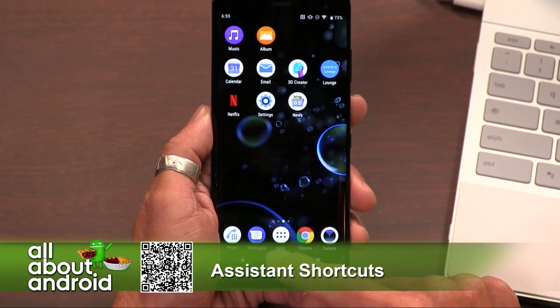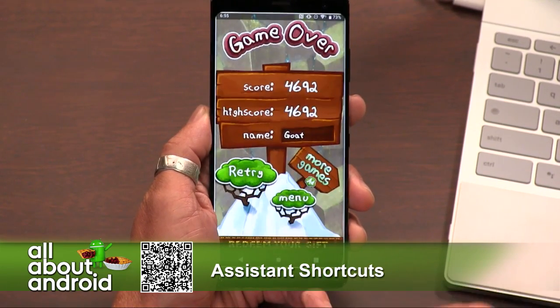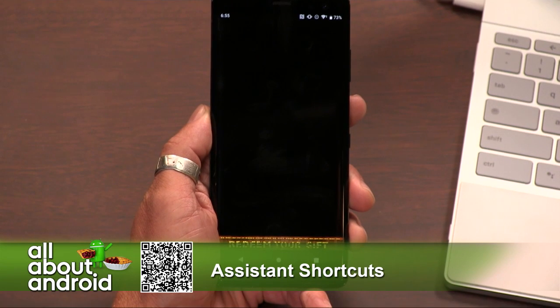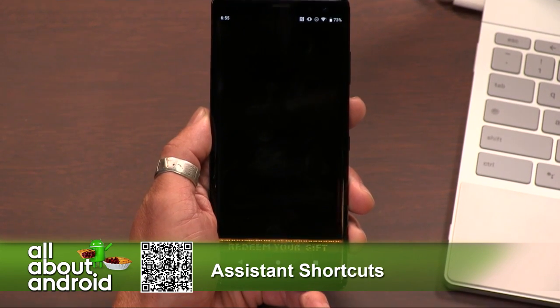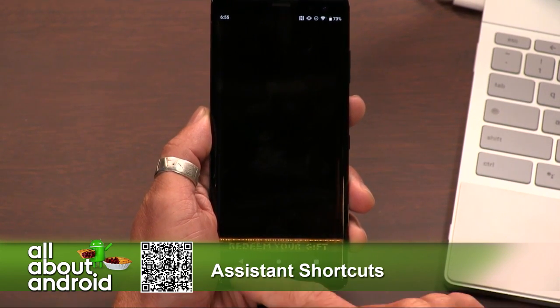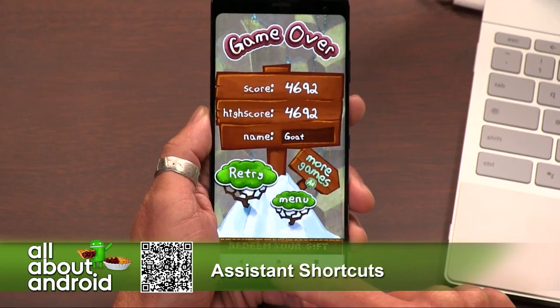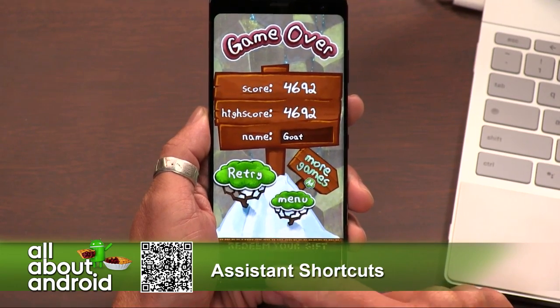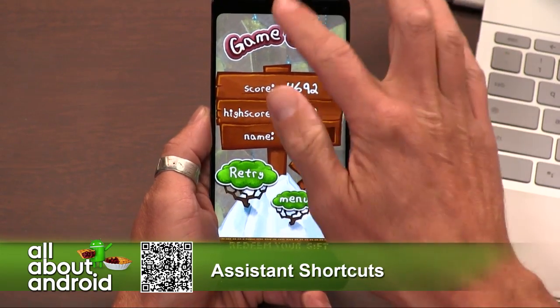Oh yeah, I'm going to use this all the time. Hold down the Assistant button and it launches the GOATS game. Just look at that — it's amazing. Simple. Assistant Shortcuts, free in the Google Play Store. Boom.